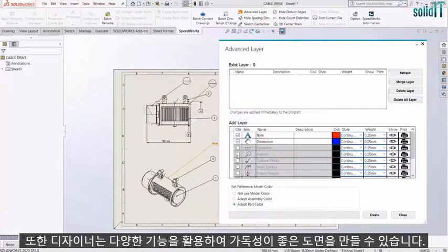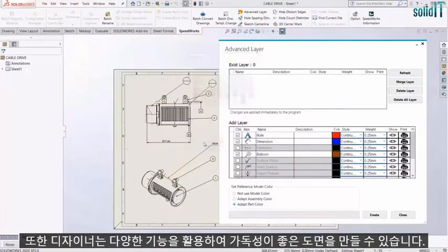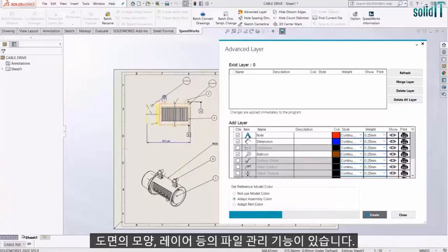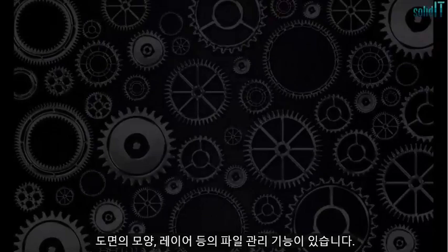Besides, designers can create drawings with better readability by utilizing diverse functions such as shape of drawing and layers. Regarding file management,